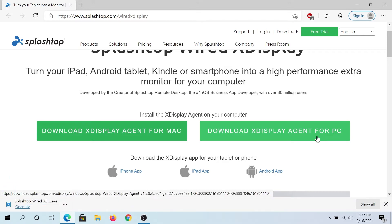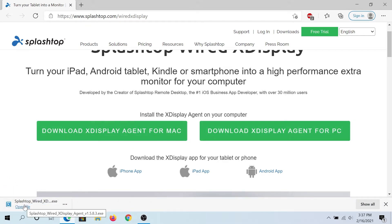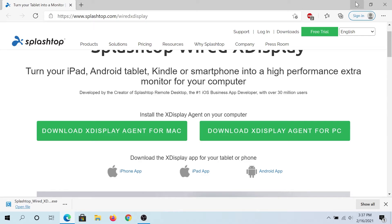Once the download is complete, either open the file here or you can navigate to downloads and run it from there. We need to install it really quick. We can minimize the browser.